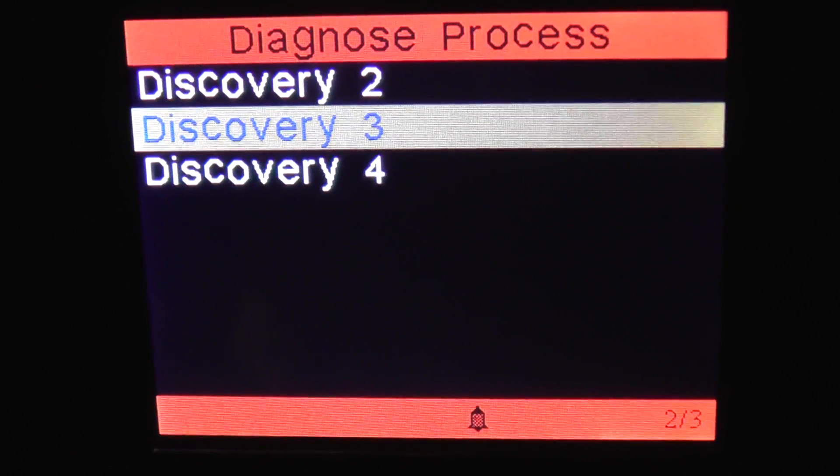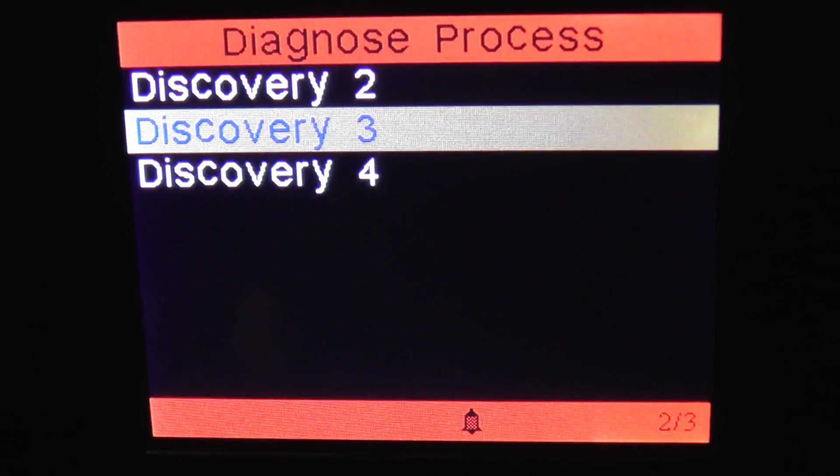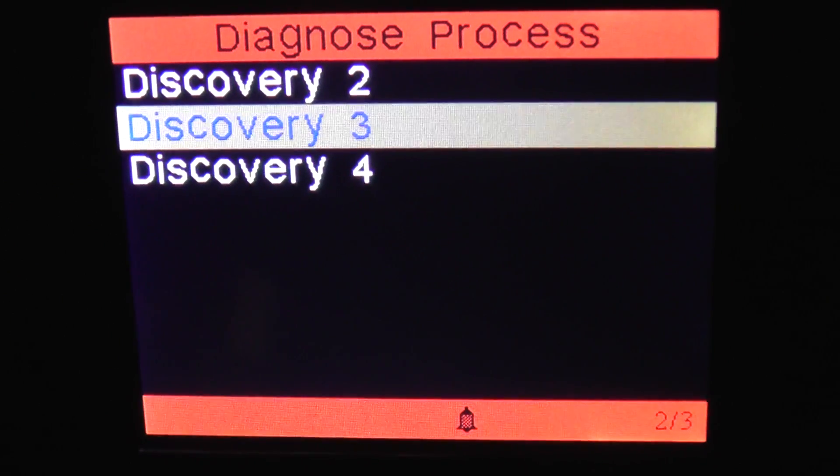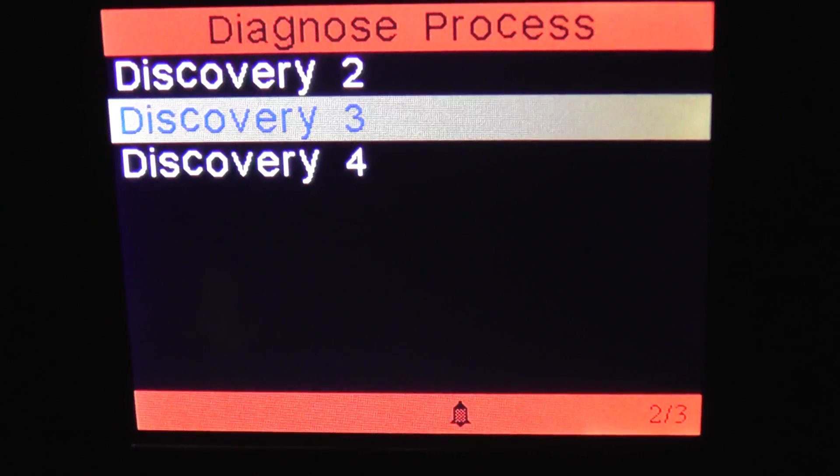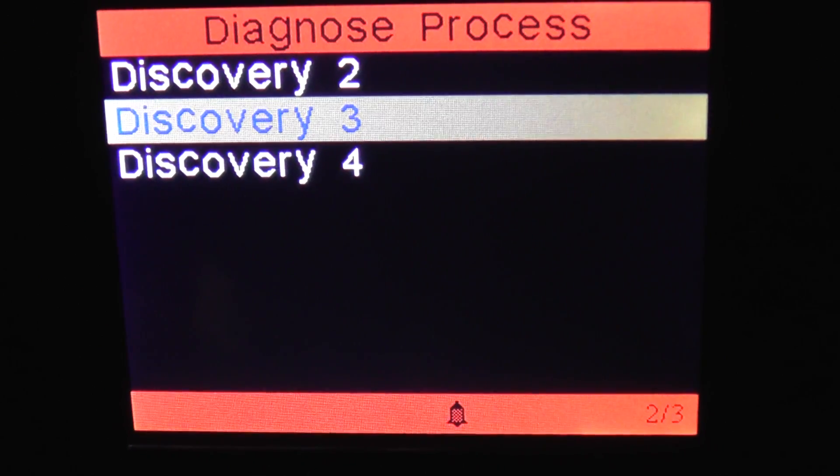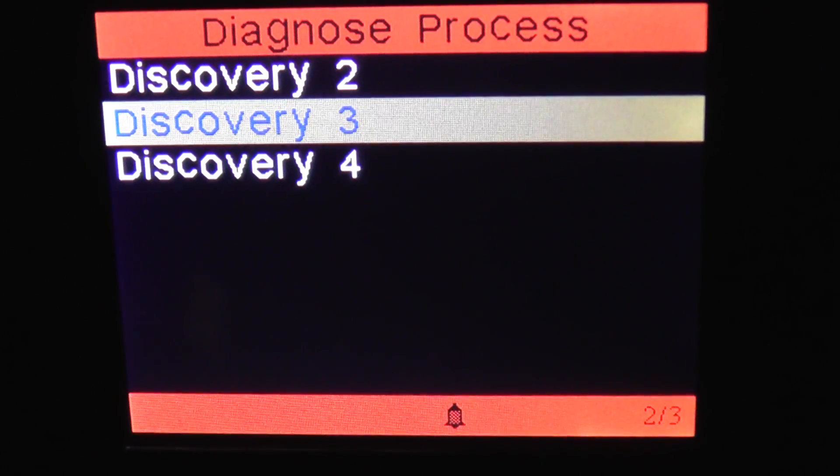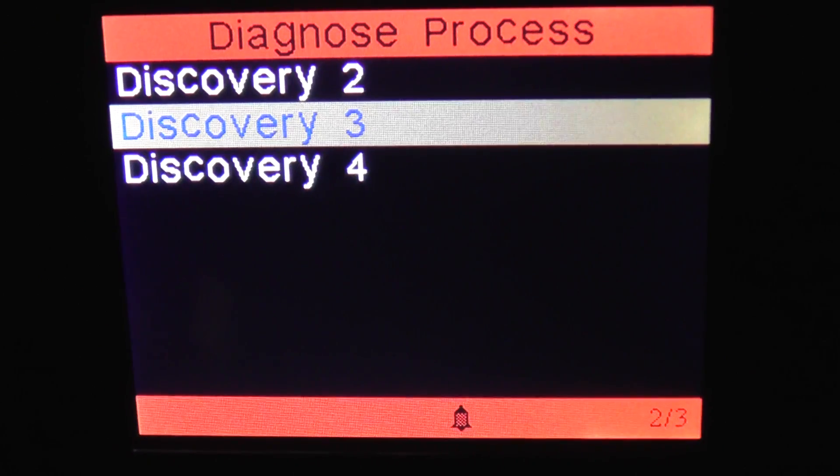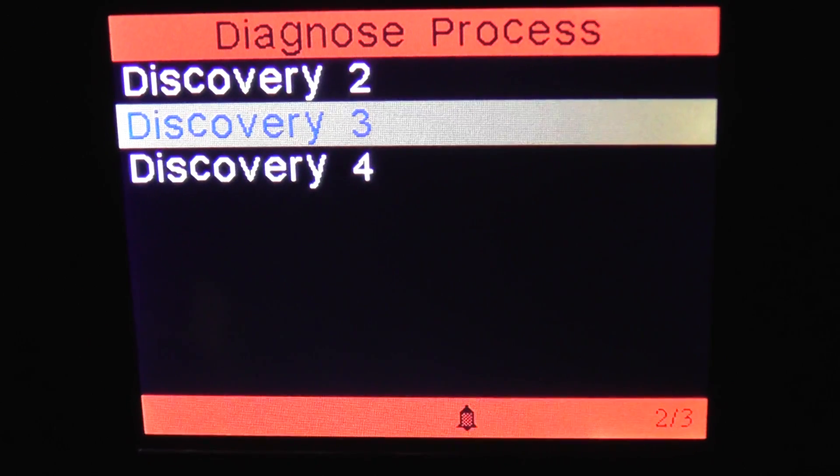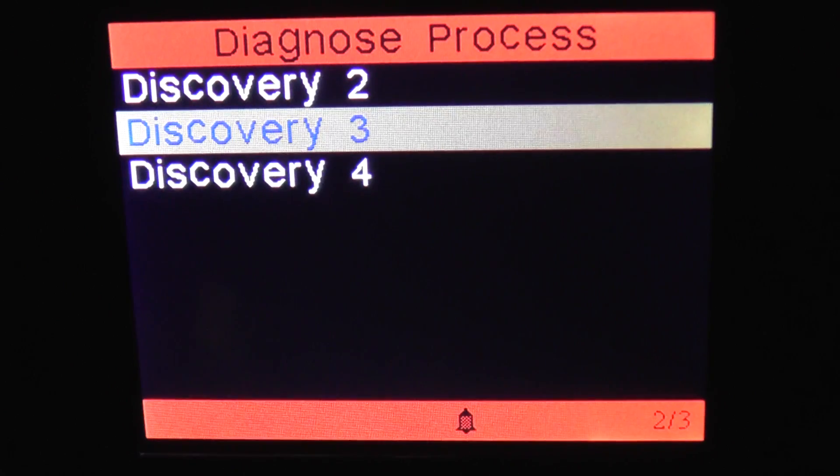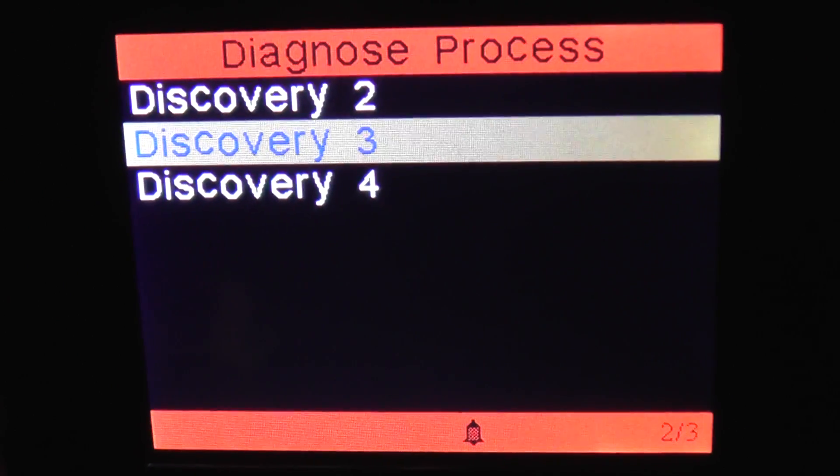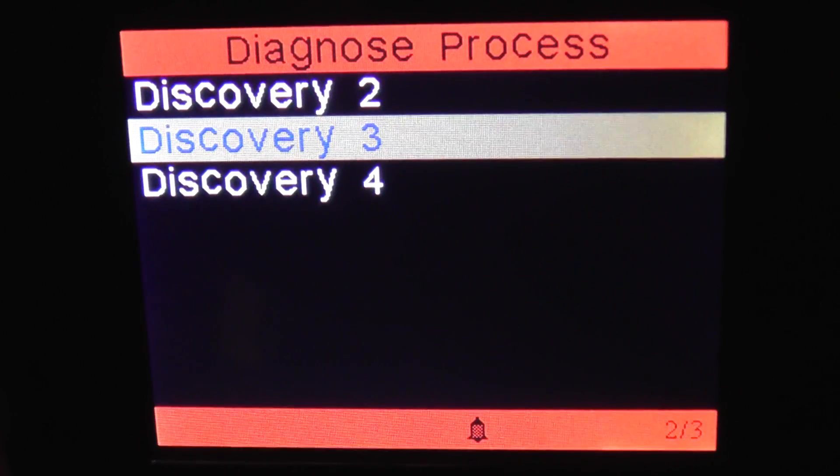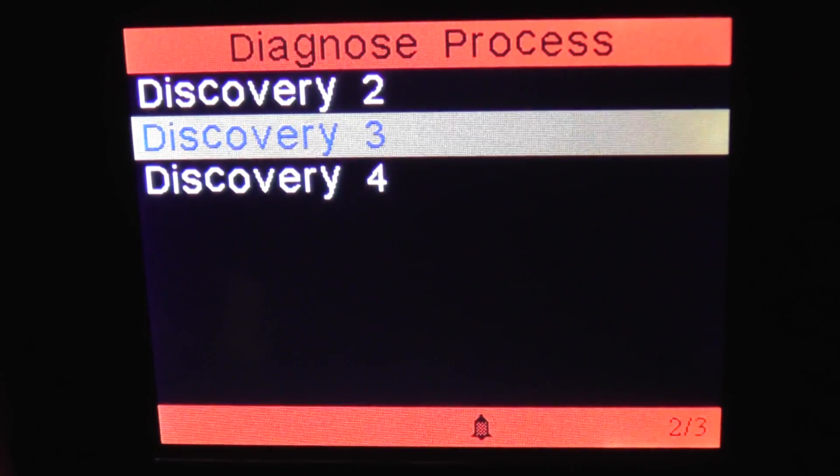Okay, this is just a short video to show you the iCarsoft i930 multi-system scan tool which is suitable for Land Rover vehicles. In this particular video we're going to look at the Discovery 3 menu to see which systems and modules the i930 will cover when hooking it up to this particular vehicle.